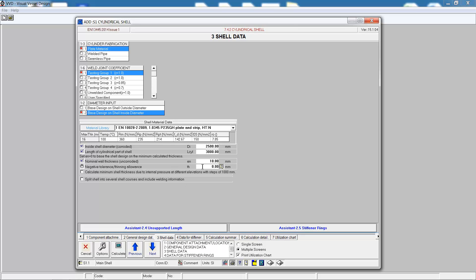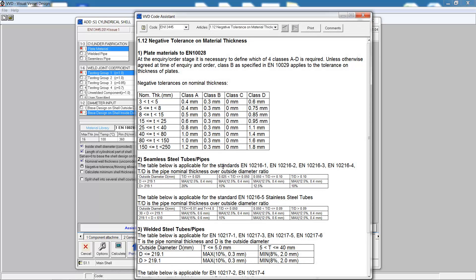The wall thickness will be 10 millimeters, which leaves us with the negative tolerance. We can get help on this negative tolerance from the code assistant. For a class B negative tolerance, this should be 0.3 millimeters.